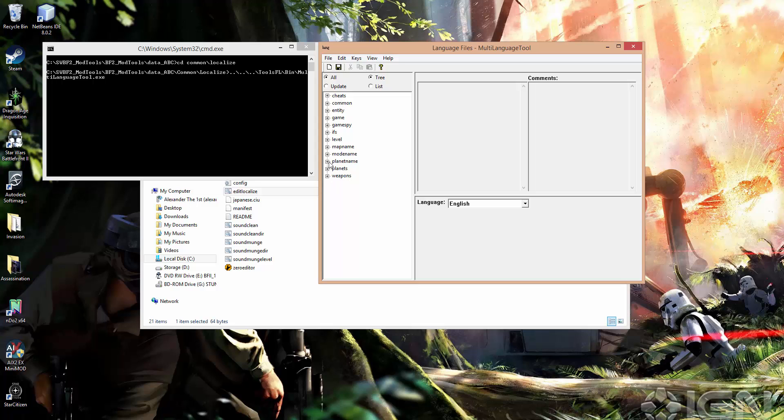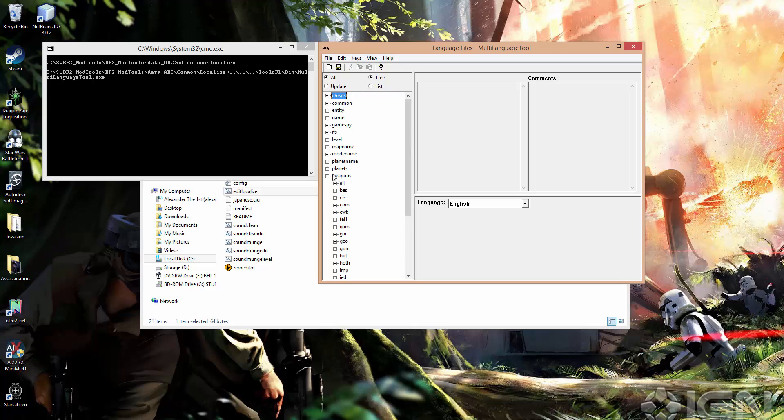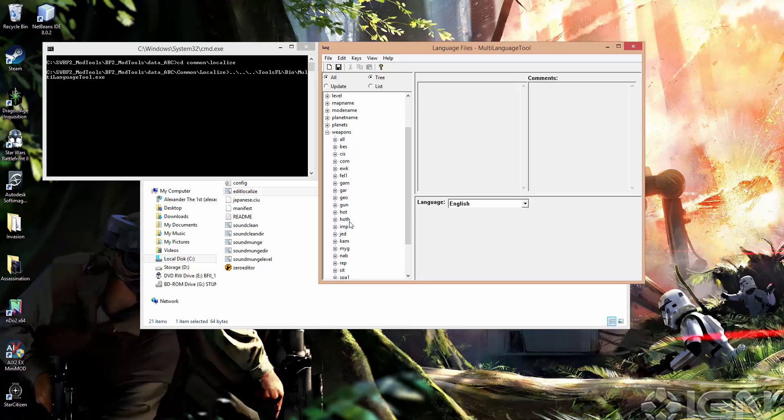So if we open up, say, weapons, we can see that we've got a bunch of other scopes here. Anything that has a plus sign that you can open or close is called a scope. So we've got some sides here, we have some worlds here for world-specific weapons.